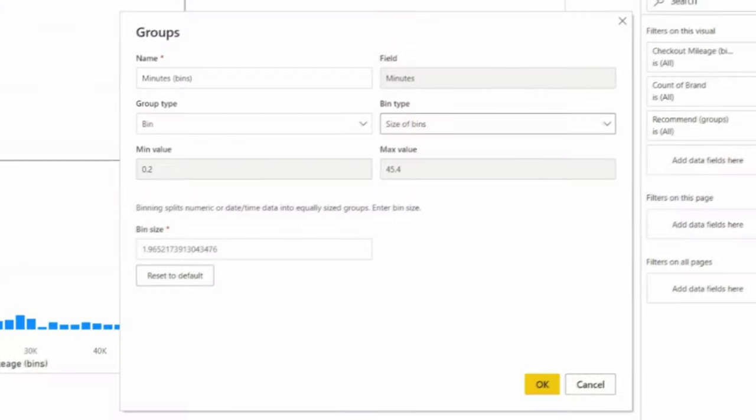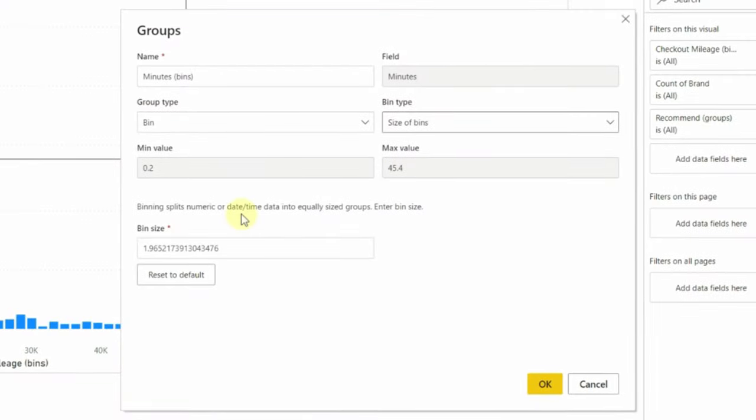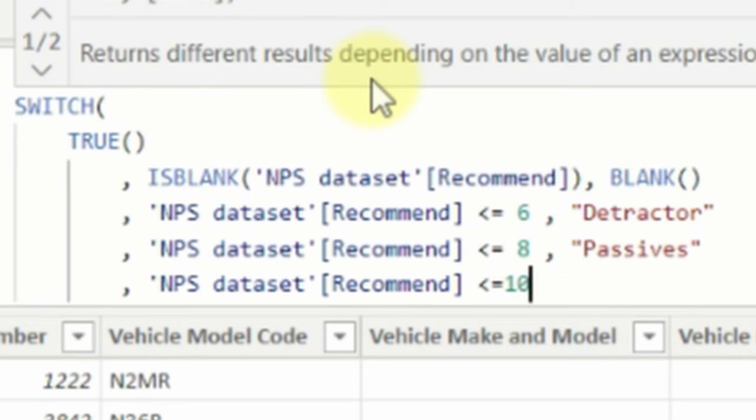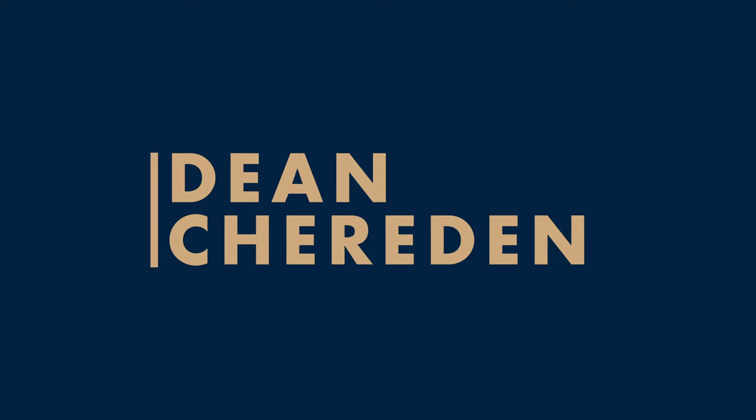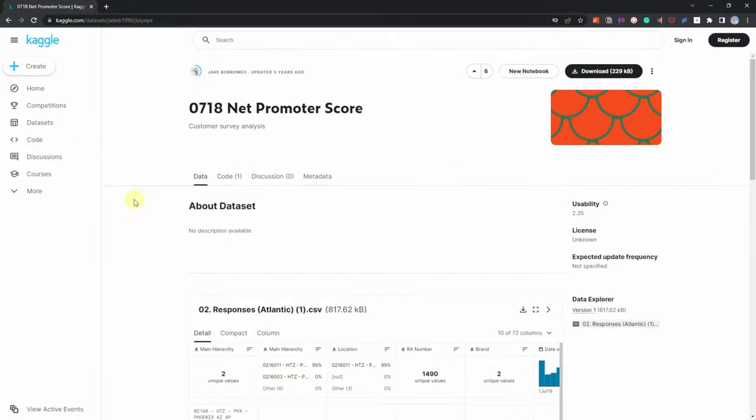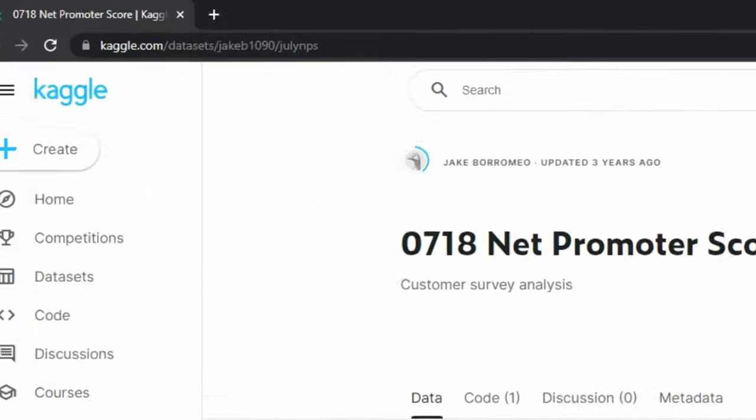In this video I'm going to show you how to create bins, buckets, or groups — depending on how you want to call them — in Power BI using the Group function, and also how to do it using SWITCH. With that in mind, let's head over to my Power BI Desktop.